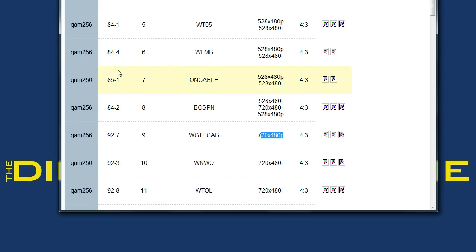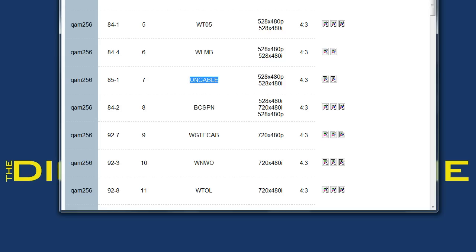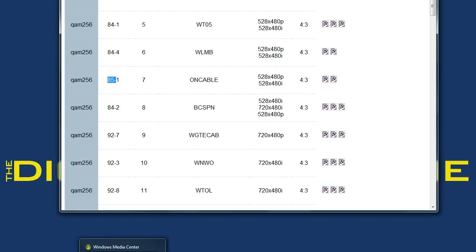So for our little test here today, we're going to go with channel 85.1, which is just on cable, which is basically just a TV guide channel. I wouldn't really want this, but I know that it isn't in my guide currently. So to add 85.1 in Media Center, there's a couple of ways to do it.